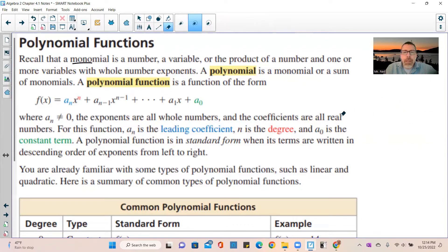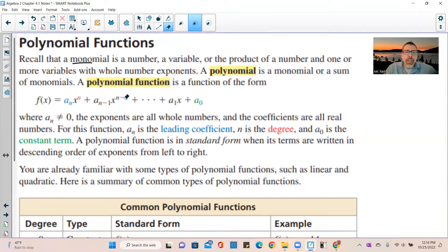For example, if I had 4x to the 5th minus 5x squared plus 3x minus 7, my leading coefficient is 4 and the degree is 5. A sub 0 is the constant term at the end, which is also your y-intercept. A polynomial function is in standard form when its terms are written in descending order of exponents from left to right.